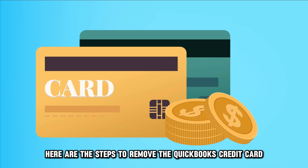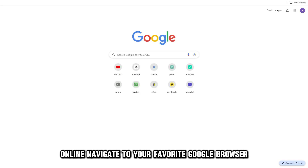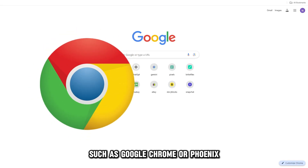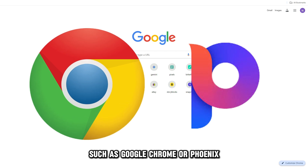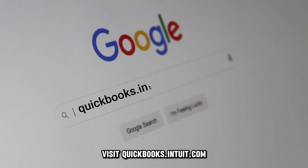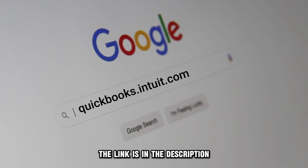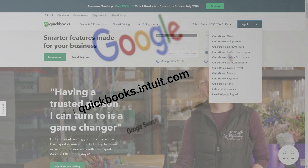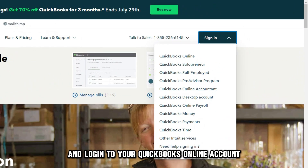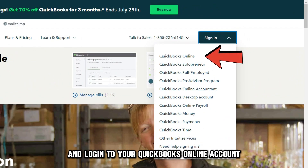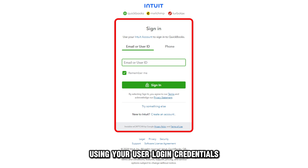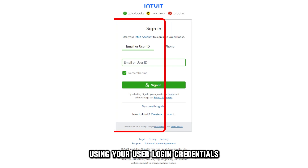Here are the steps to remove the QuickBooks credit card online. Navigate to your favorite Google browser, such as Google Chrome or Firefox. Visit quickbooks.intuit.com — the link is in the description.